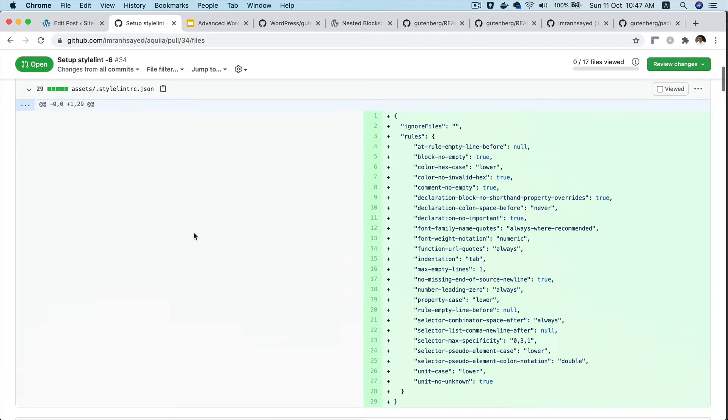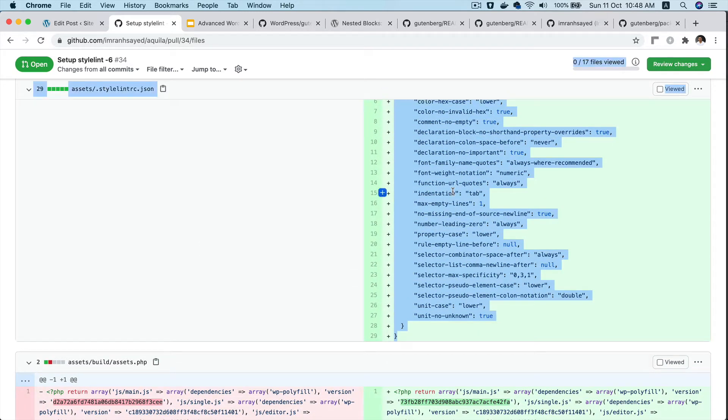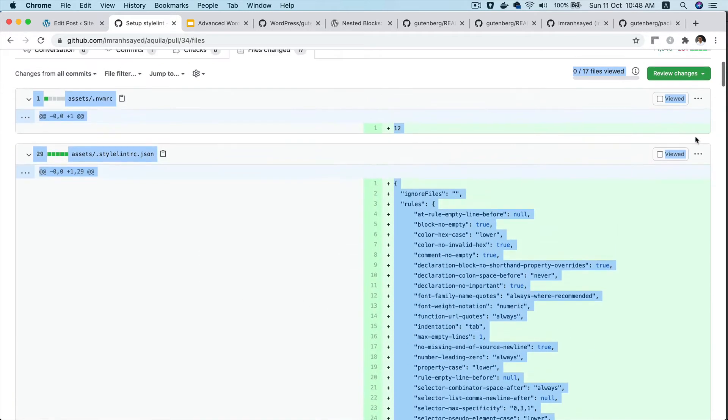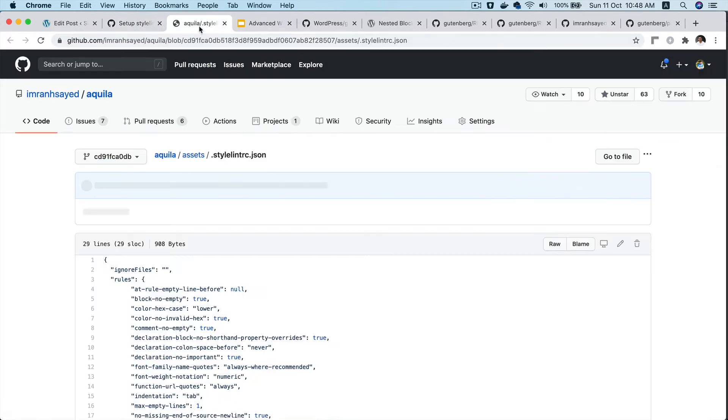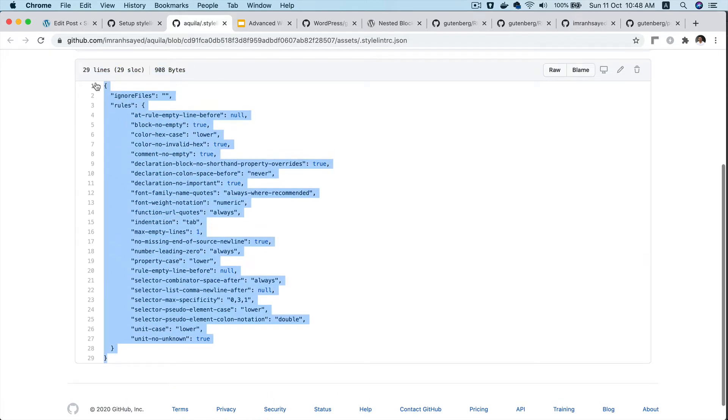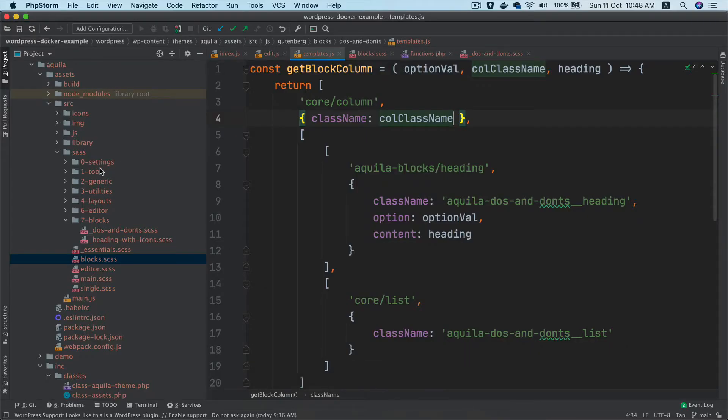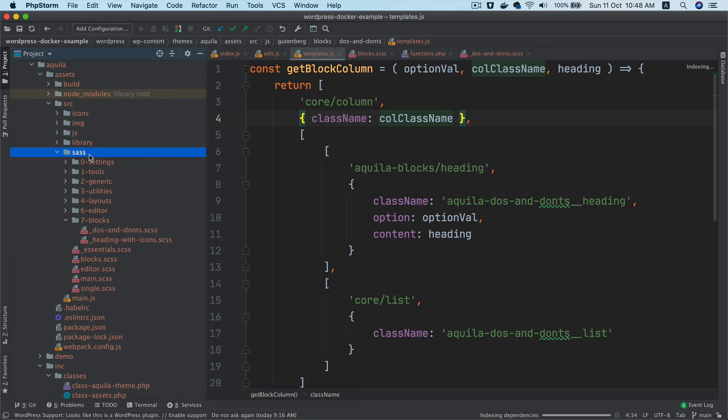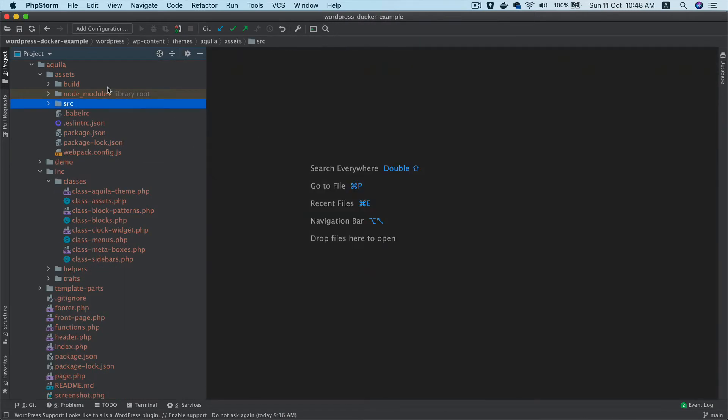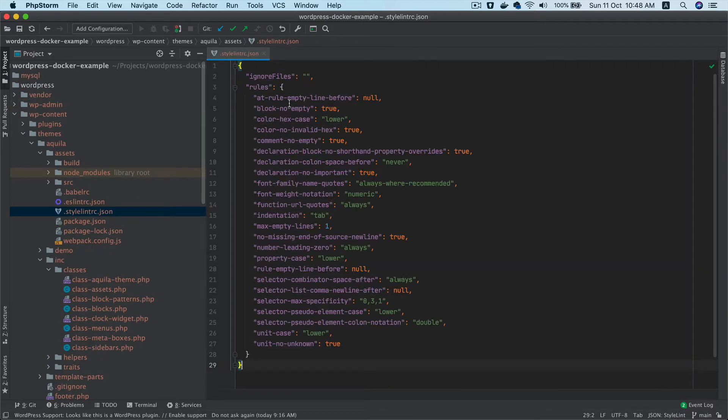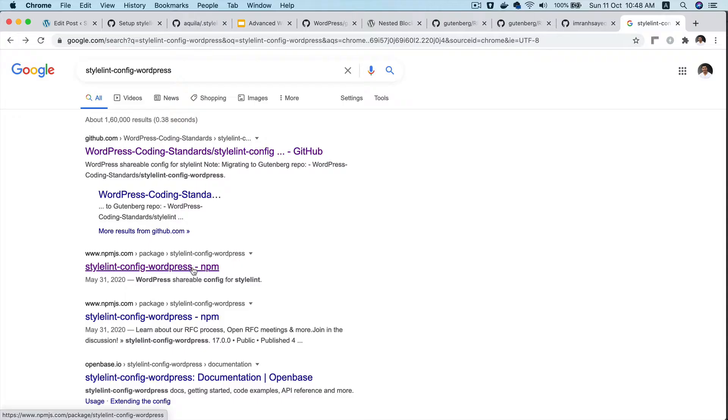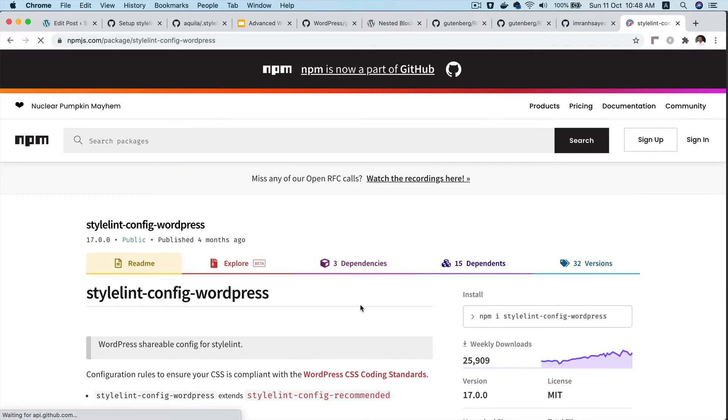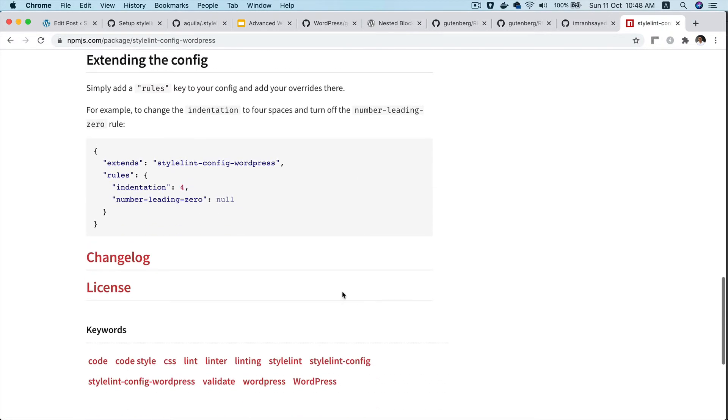and add the configuration. Don't worry, you'll have all the code available in the GitHub repository. I'm going to create this configuration file in the assets directory. Let me close all of this and create .stylelintrc.json. If you check stylelint-config-wordpress on npm, you'll notice it says you can add this configuration to your stylelintrc file.